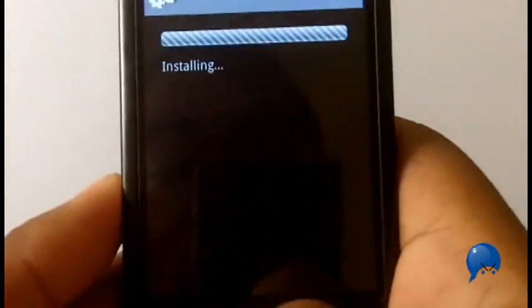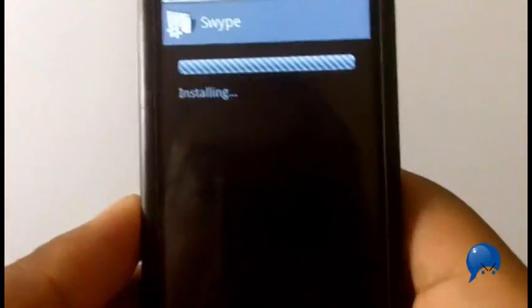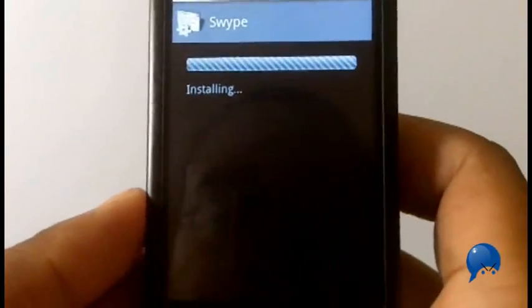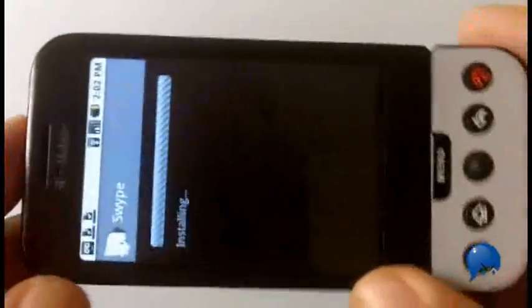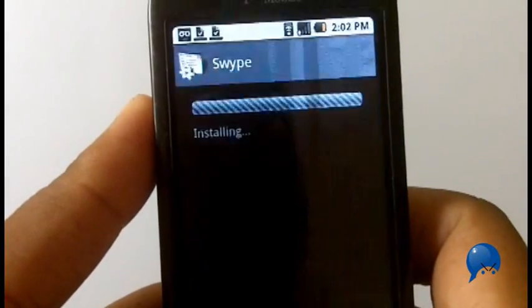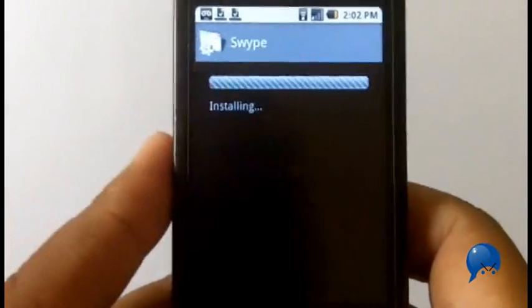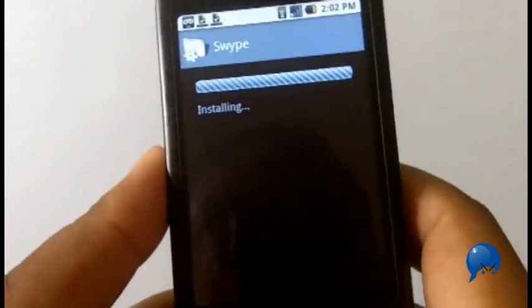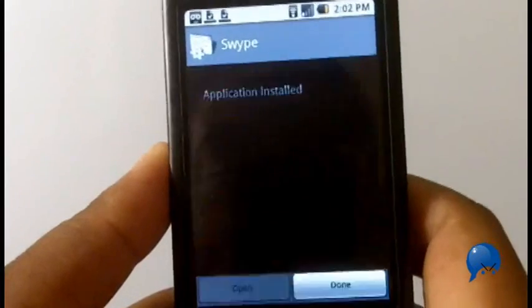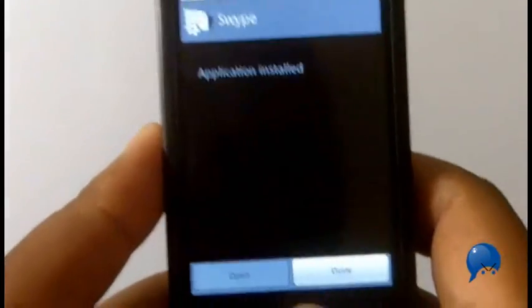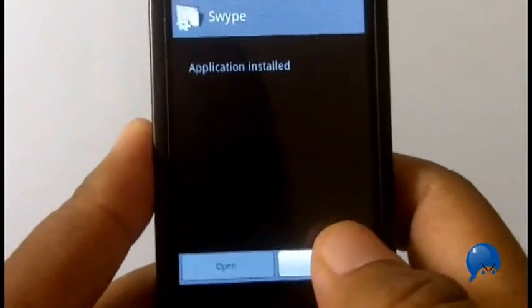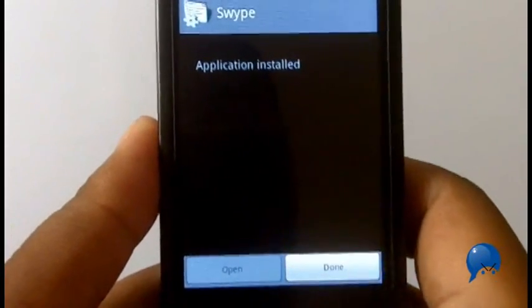And you install, and then you wait. Okay, once it's done you press done.